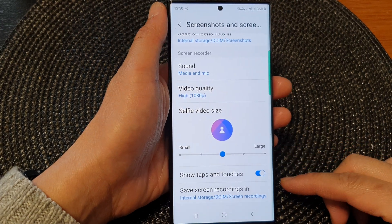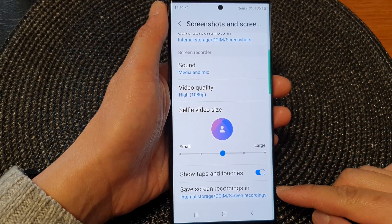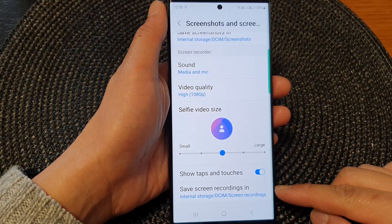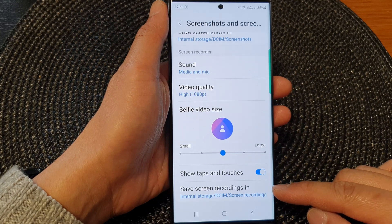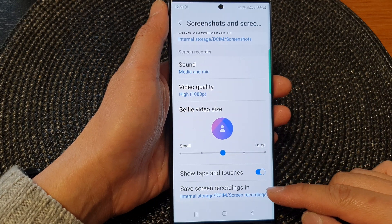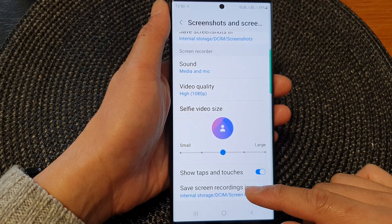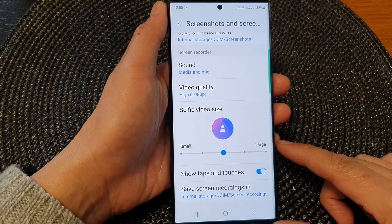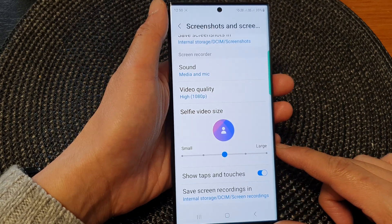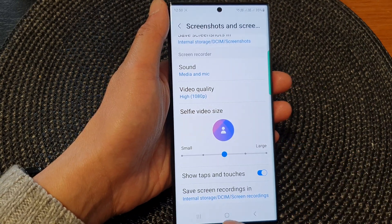Hey guys, in this video, we're going to take a look at how you can set or change the folder path of where you save the screen recordings on the Samsung Galaxy S23 series.